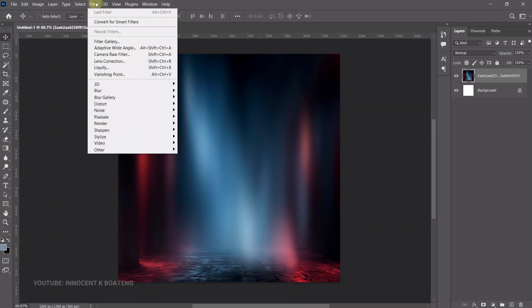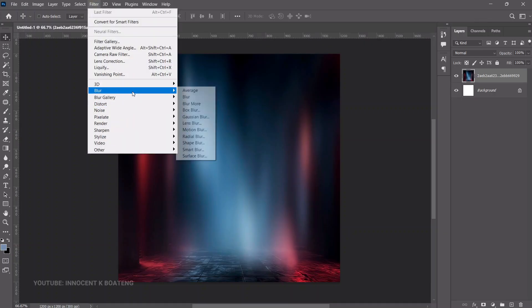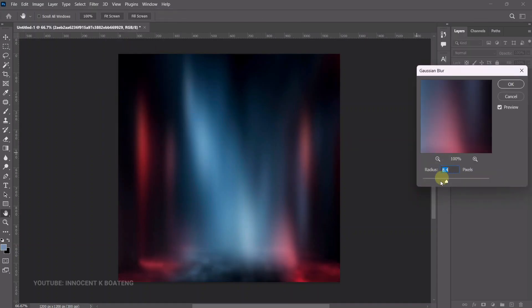But if you want to blur it, you can go to Filter > Blur > Gaussian Blur and blur it out a bit.